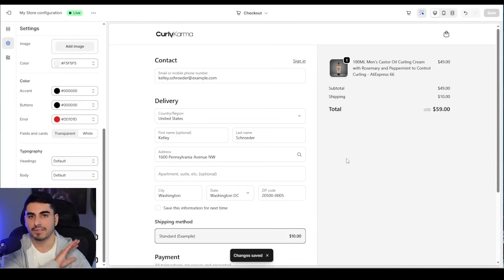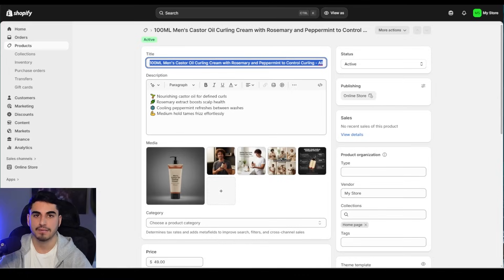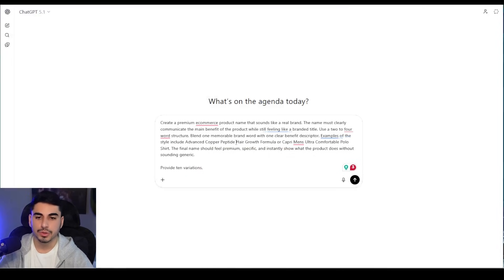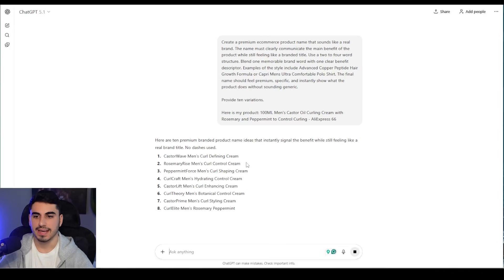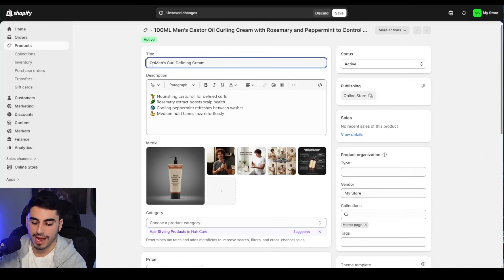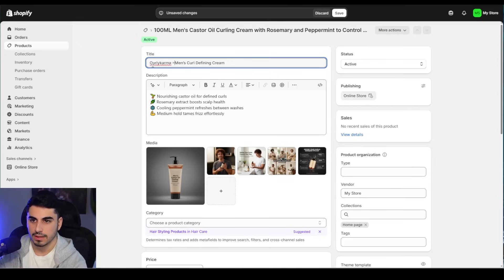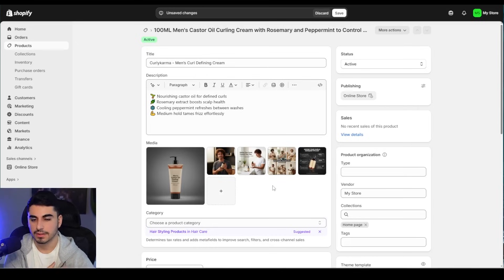For accents as well we're going to put black — just like that we're good. Press 'Save' and we never have to look at the checkout ever again. Now the first thing we're going to do is make a branded title. Copy the title we have now, go into ChatGPT, and use this exact prompt which I'll leave down below — 'Here is my product,' paste the current title. It will make a bunch of different title options and I really like this one, so we're going to copy it and come back, adding our brand name 'Curly Karma' with a dash before it.